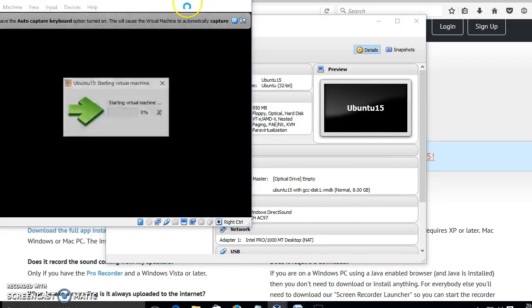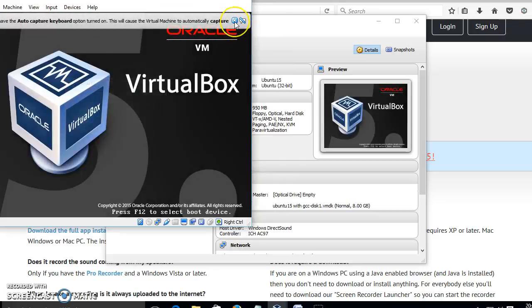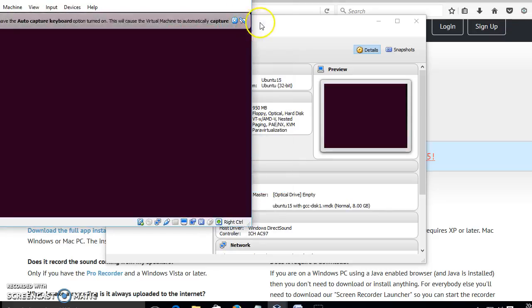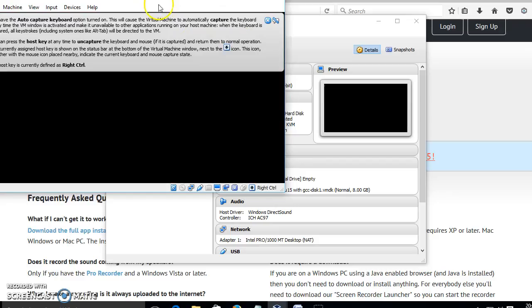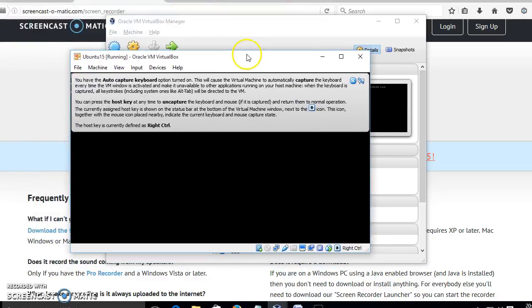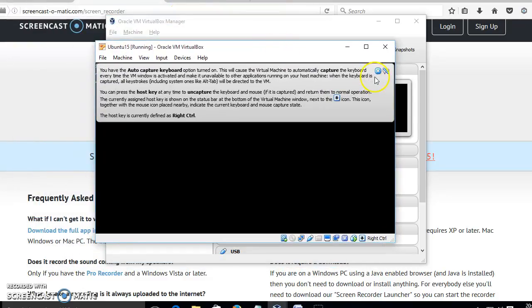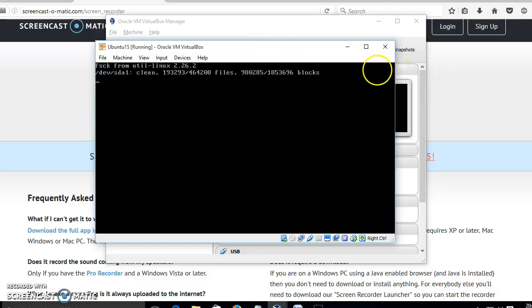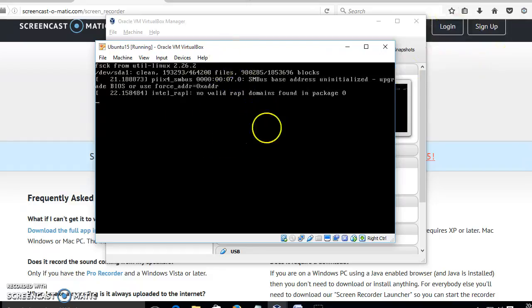We are now loaded with the virtual machine. Since we have to load the entire Ubuntu OS in our virtual machine, it will take some amount of time to load completely.